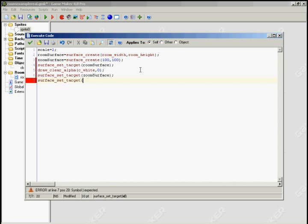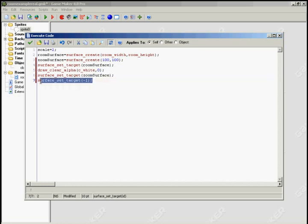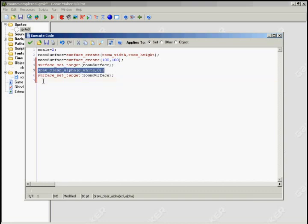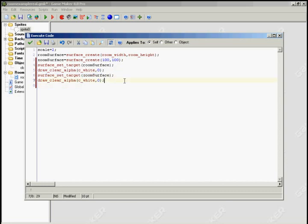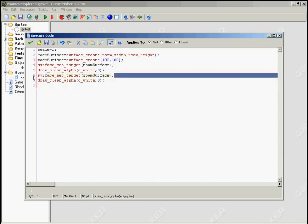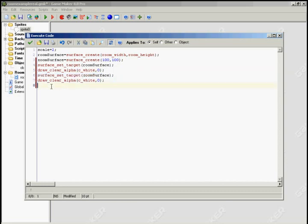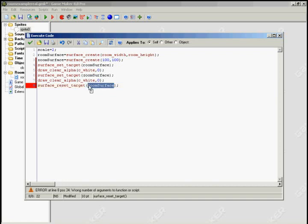Now one thing you're noticing here is I'm not setting the target back. I'm not using the reset_target to set it back before I set it to the new surface. And that's because I don't have to. Setting the reset_target is essentially the same as doing surface_set_target negative one. It's just the default drawing target. So you can switch surfaces and that'll save you an extra step, possibly some CPU time, although not much.